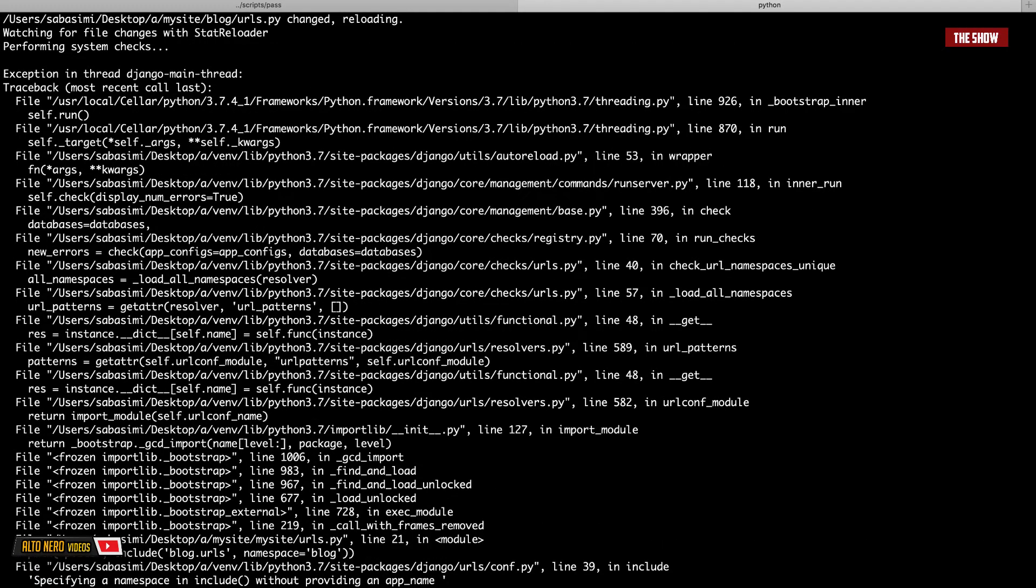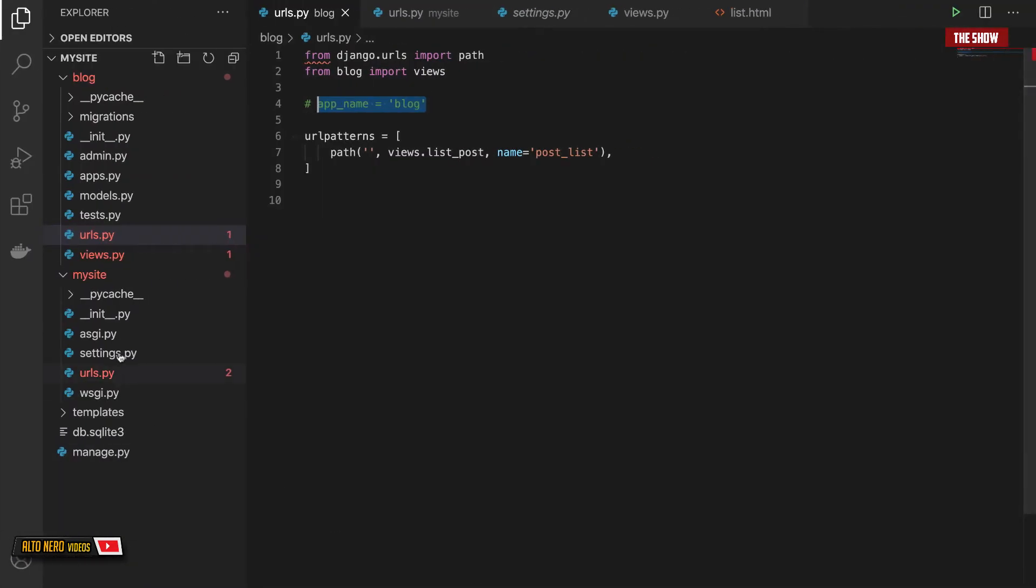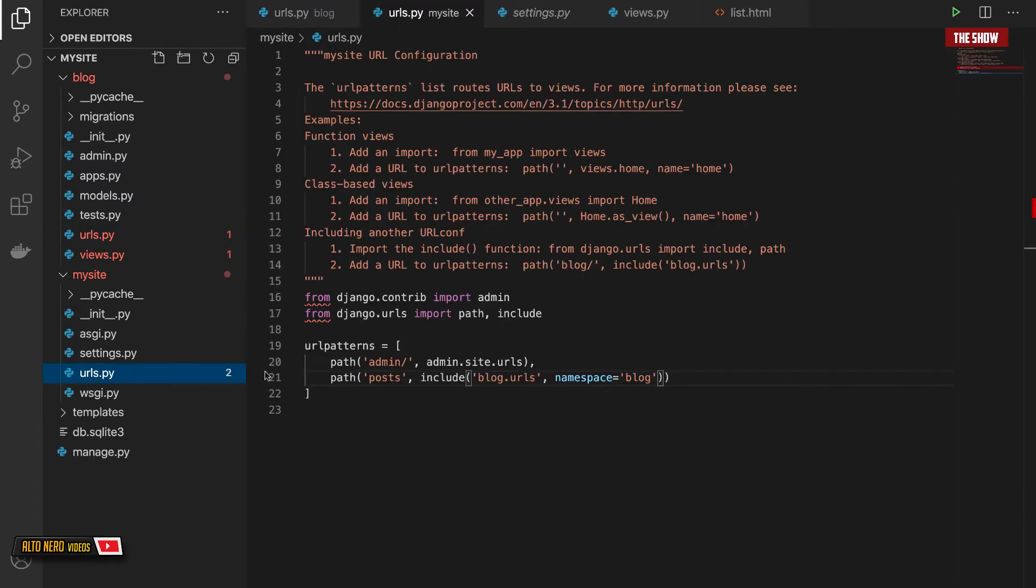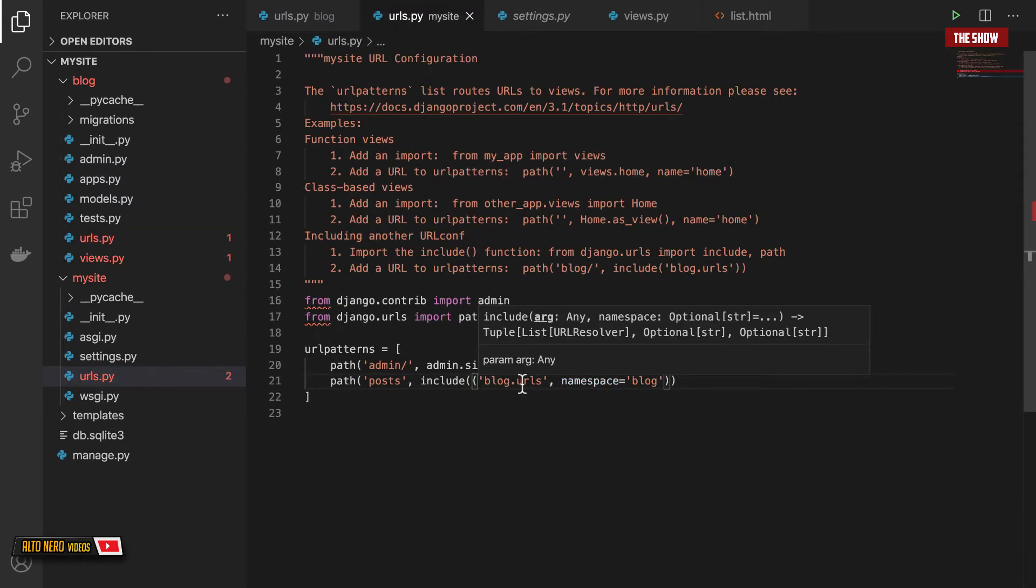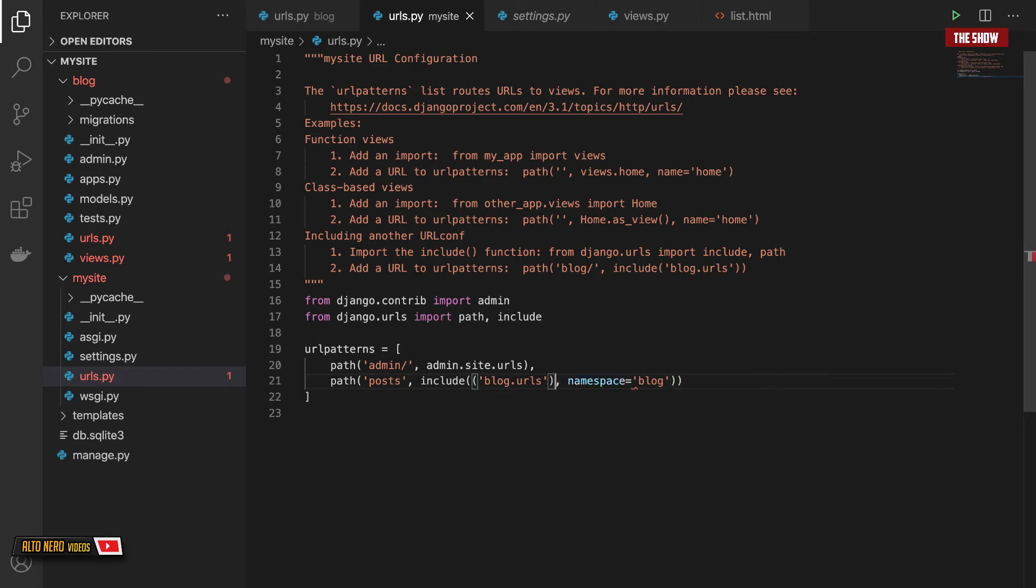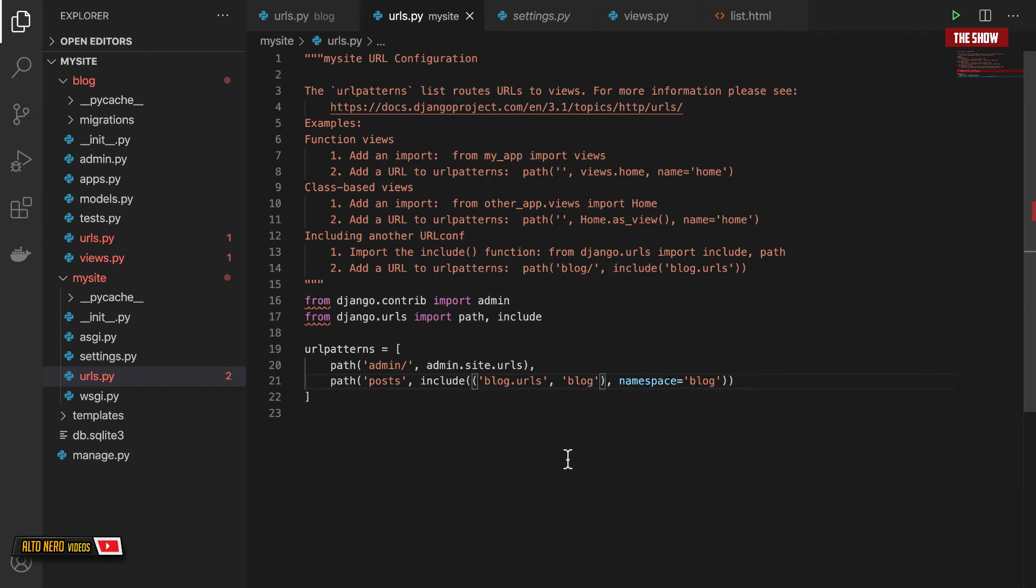So what I can now do is specify the app_name inside of the main project urls.py over here and then wrap this in a tuple like so and then state blog like that and now everything should work.